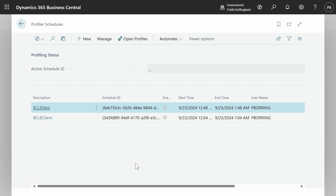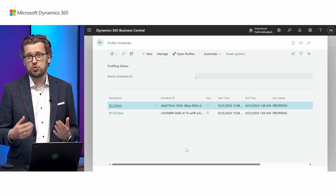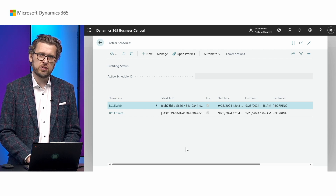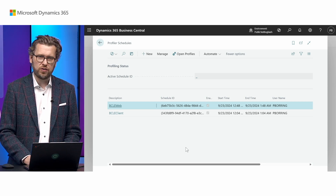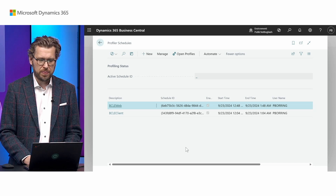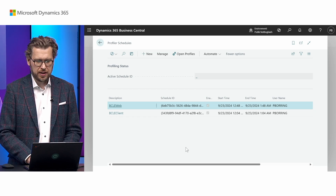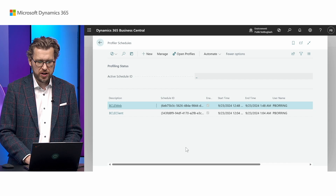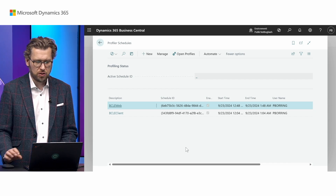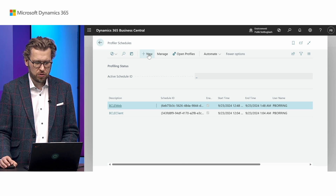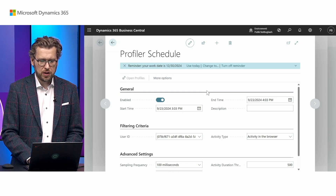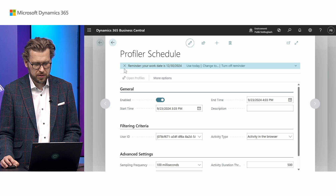When you invoke that, Profiler Schedules opens up and gives you an overview to manage all your different schedules for capturing profiles — specifically the different rule sets you've defined for when to capture profiles in the background. I already have two from prior to this session, but let's create a new one by invoking New, which opens up the Profiler Schedule card.